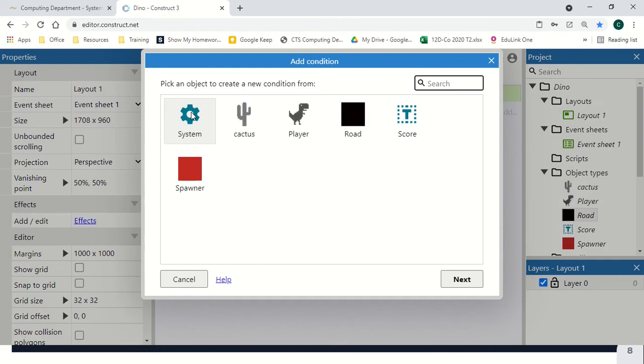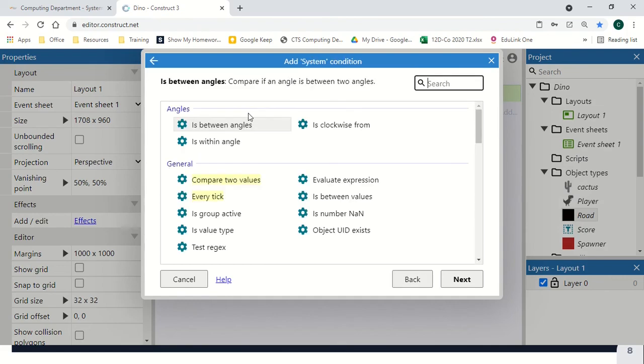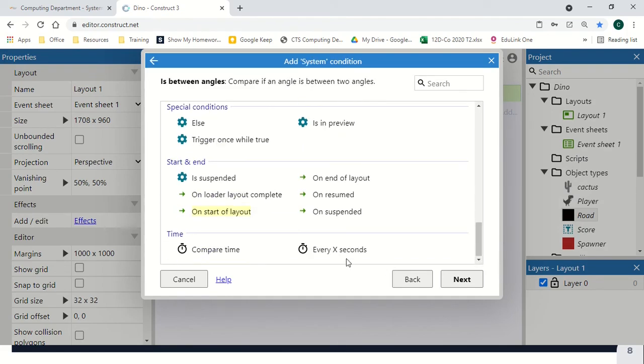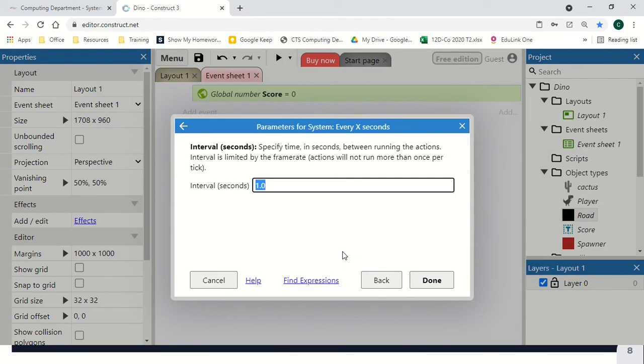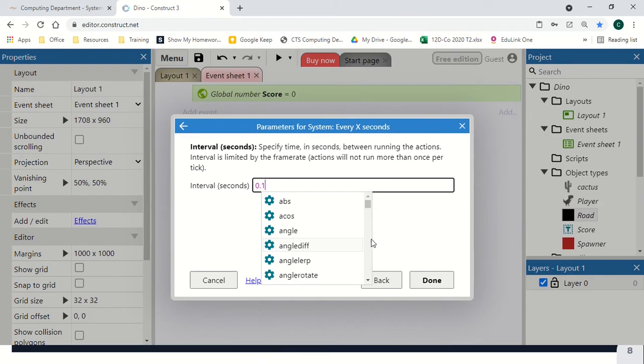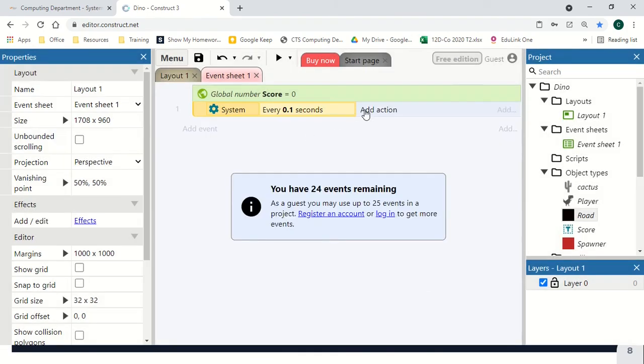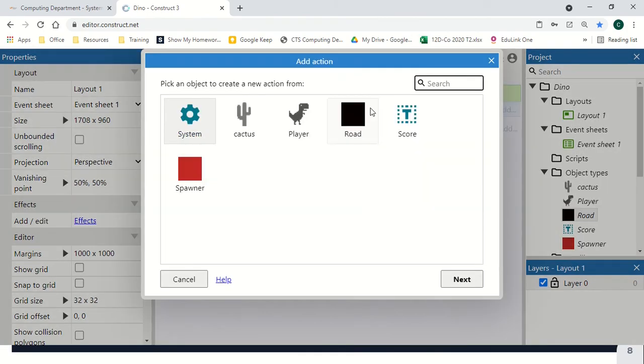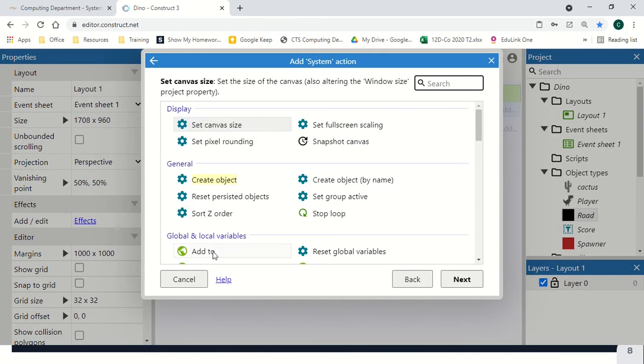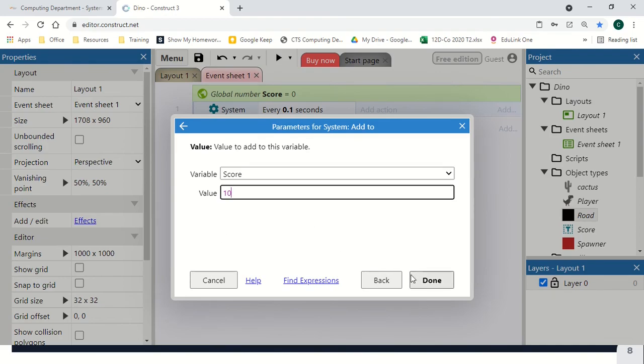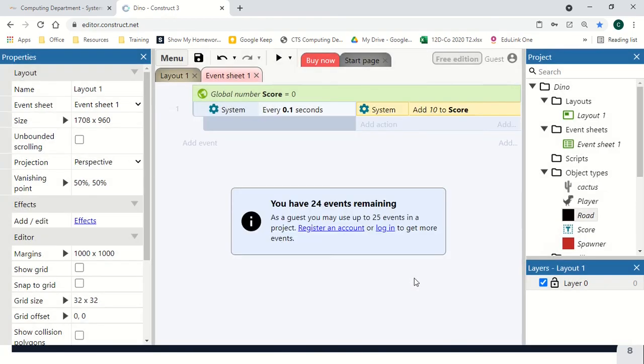We're going to add a new event under system and have a counter to test our score. Now our score is just going to go up, and instead of doing it every second, we're going to make it go up every 0.1 seconds, just going to add 10 points to the score. This will make our score reflect closer to what we expect to find on the actual Google game, just counting up as a timer.